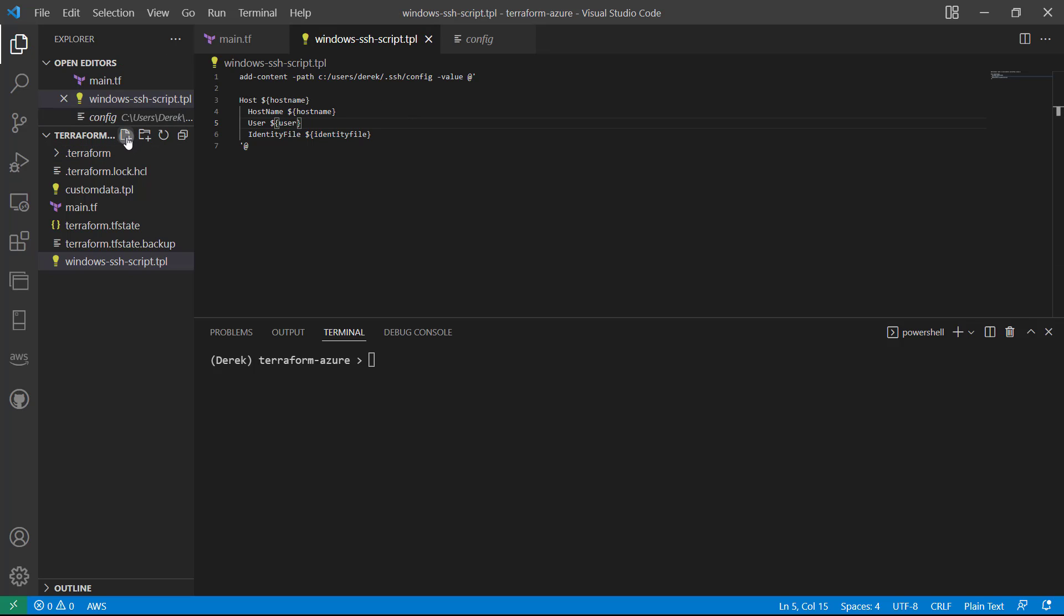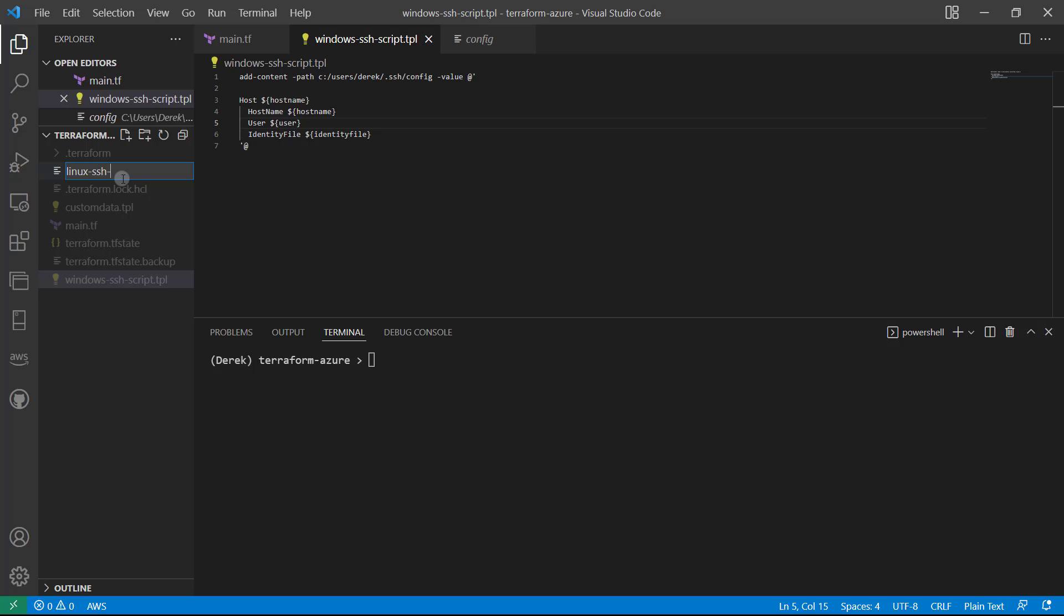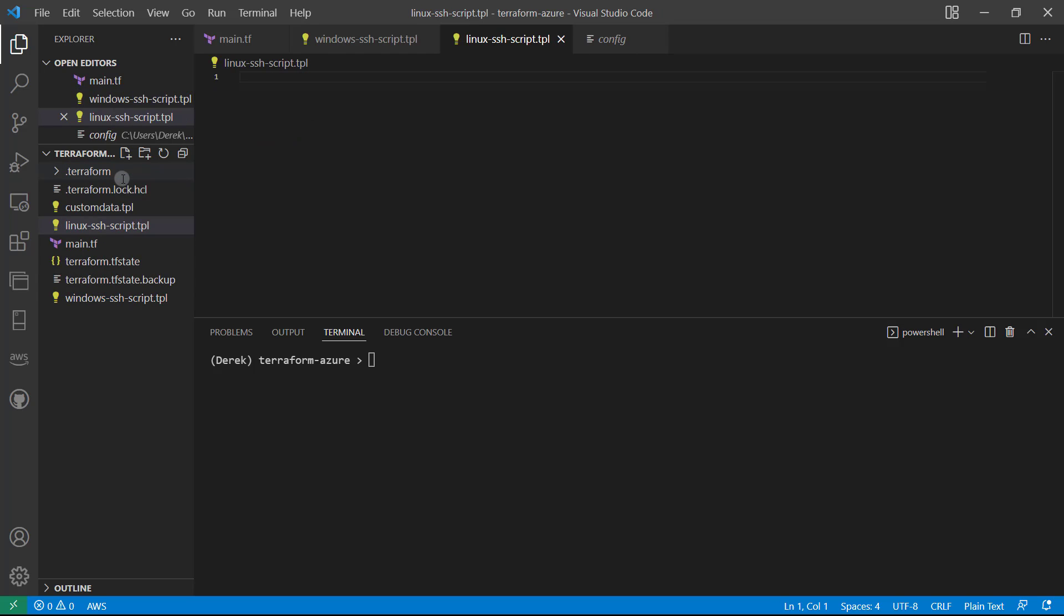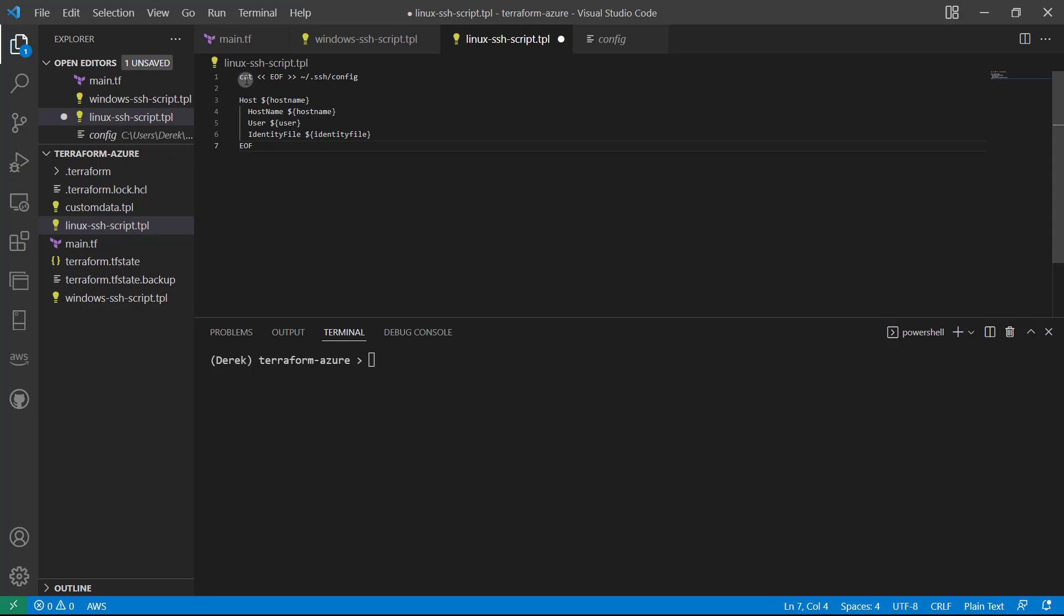And then I'm also going to create the Linux one so you can see that. So linux-ssh-script.tpl. And of course, this also works for Mac as well. So the Linux script is just like this - you're basically catting in the same type of stuff to our SSH config location.